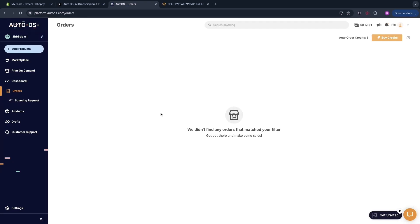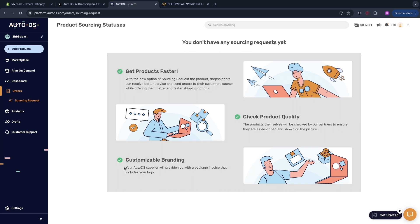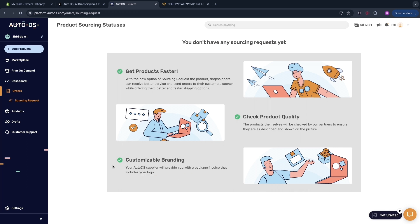Then you will just have automated order fulfillment. Now if you want to remove the Walmart packaging and you want to add your own packaging then what you can do is click sourcing request right here. This is a really cool feature for when you are a bit more experienced because now you can actually add your own customizable branding. Your AutoDS supplier will provide you with a package invoice that includes your logo. So that's really cool you can actually add your own logo to the packaging. If you want to do this then you want to just request a product sourcing.